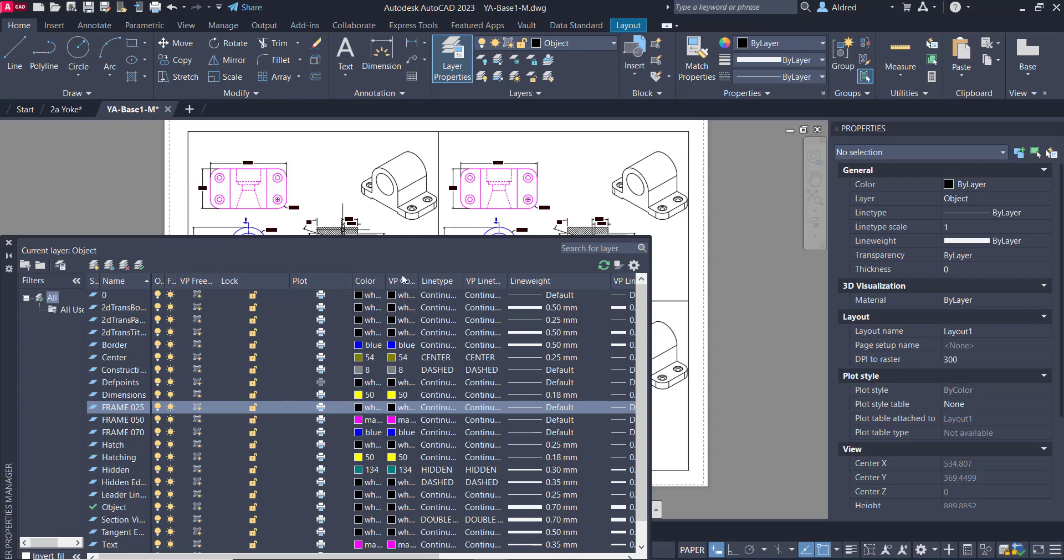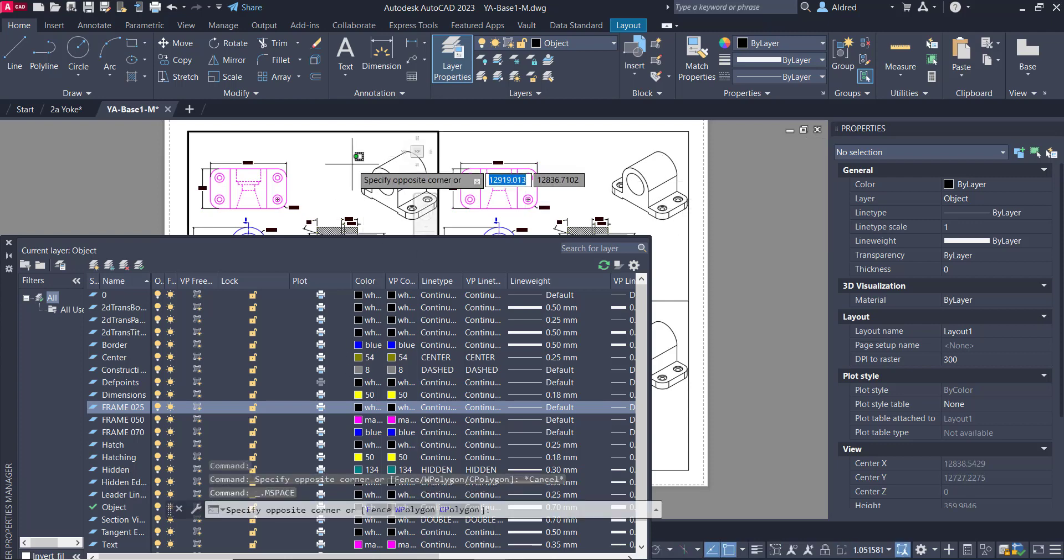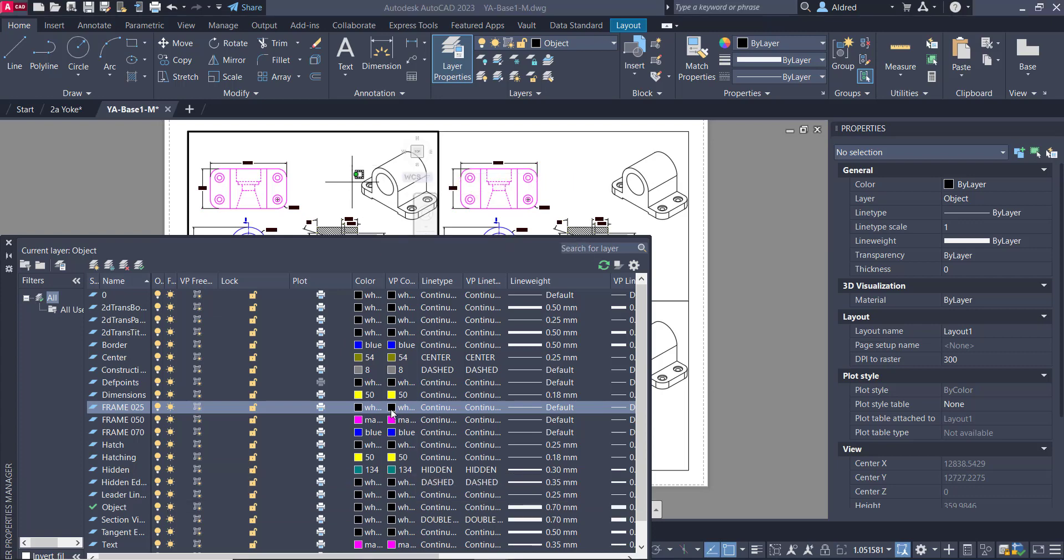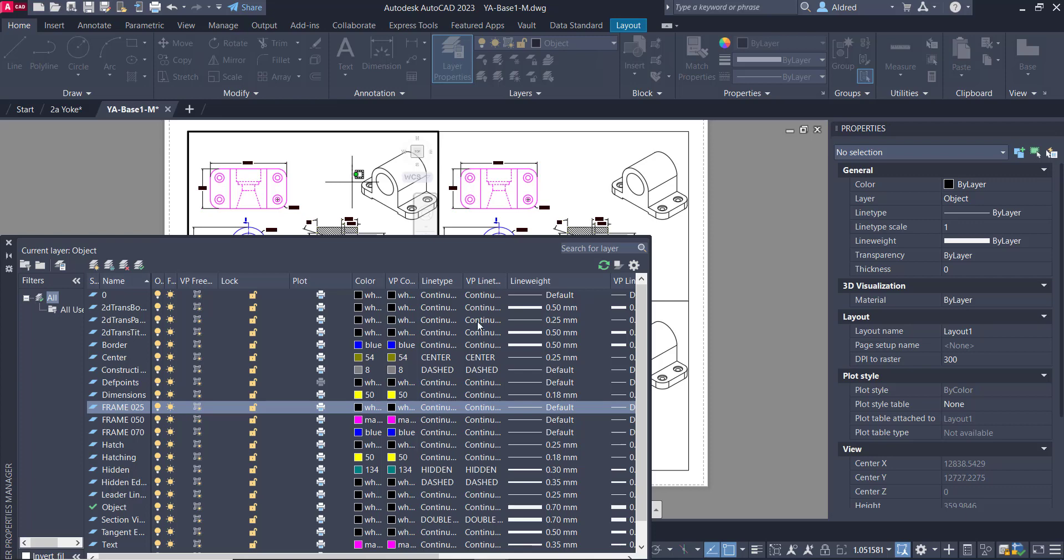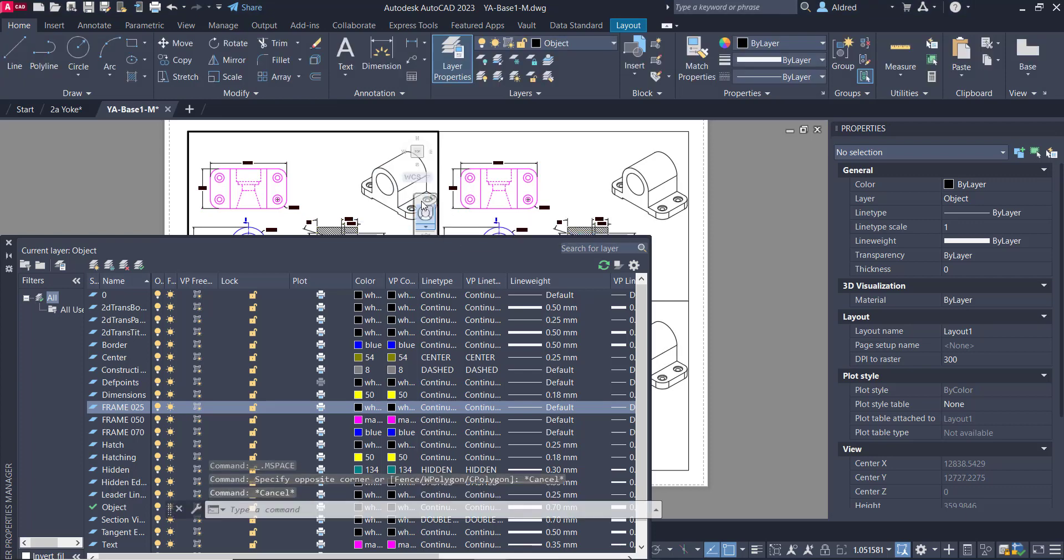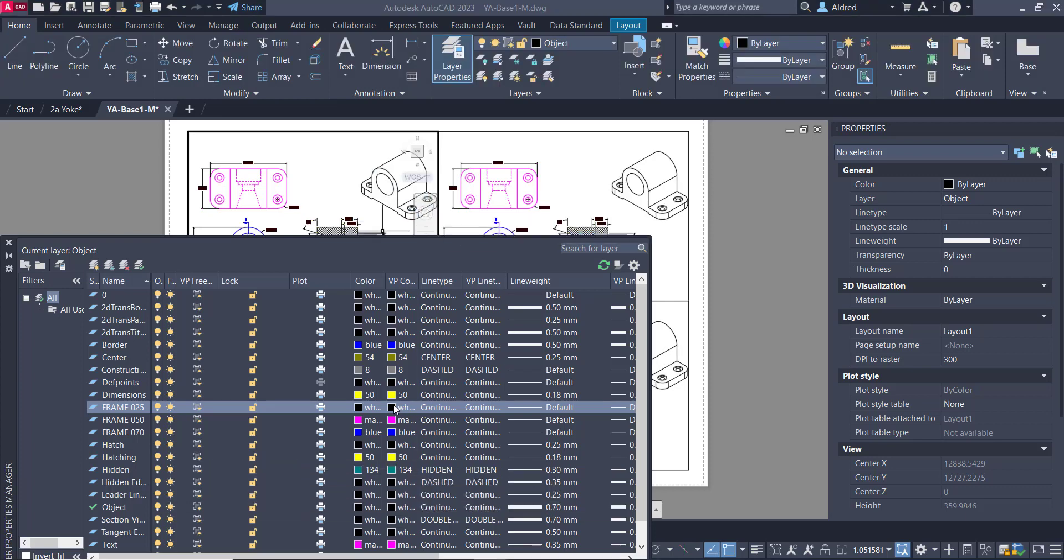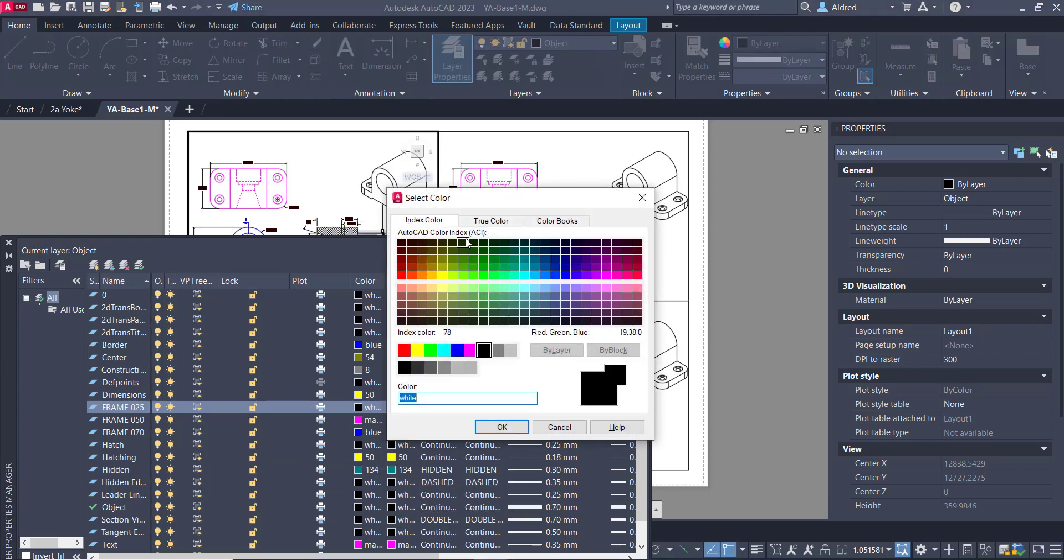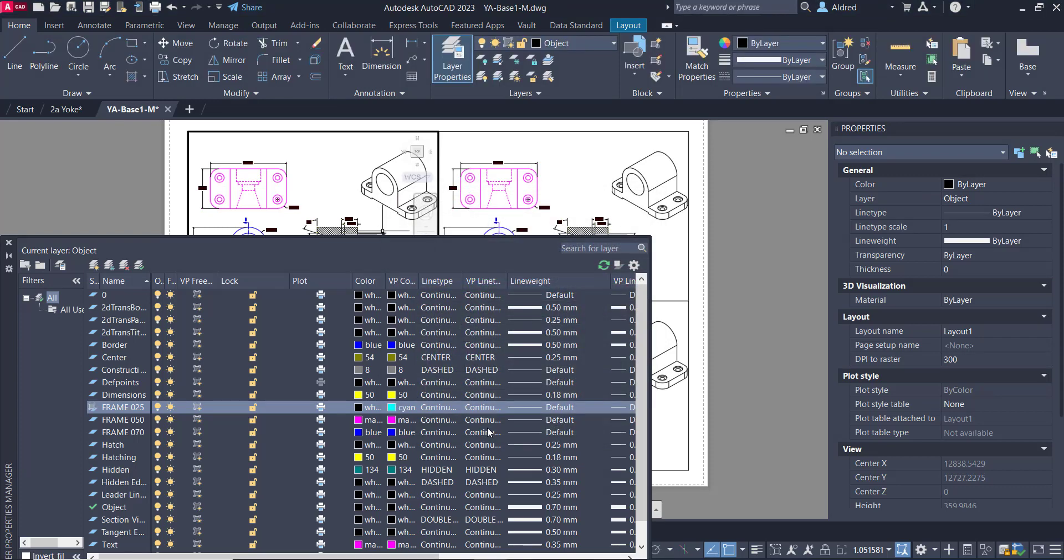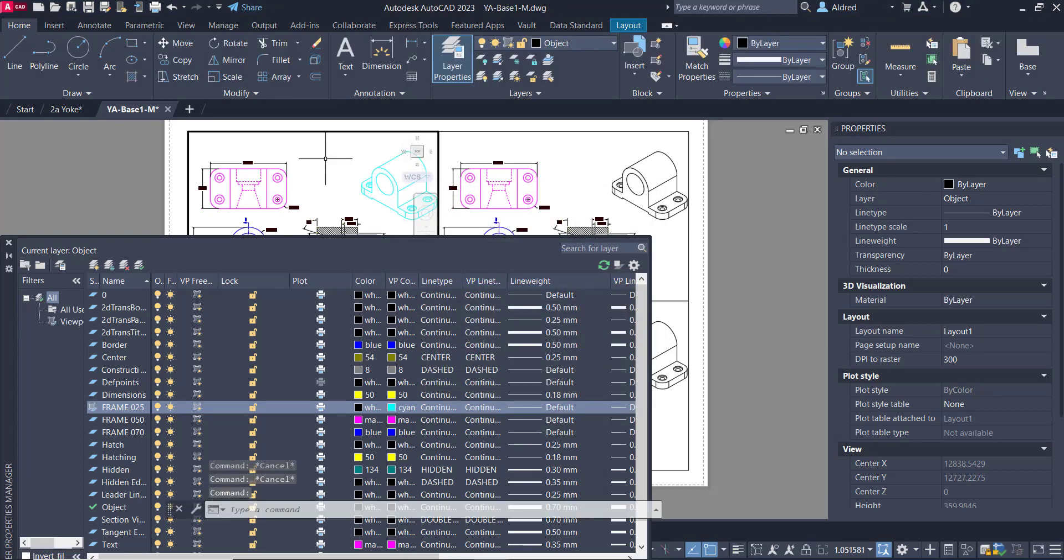I can specifically change the viewport color just for this viewport in the top left over here. And the rest will stay what the normal color is. So what do we do? We double click inside here. And then I'm going to go and say, right, this must be changed to, let's make it turquoise. And there we go.